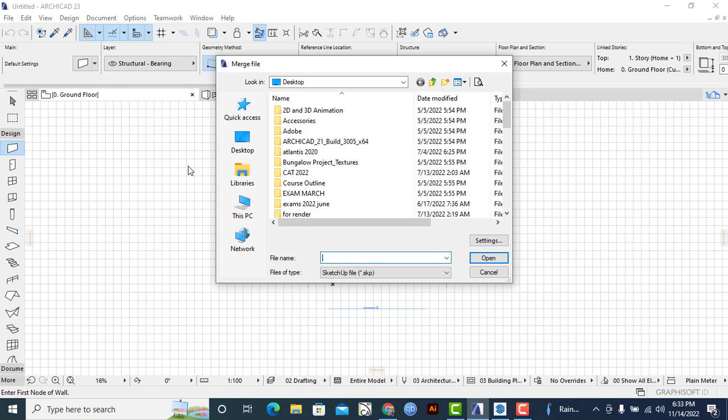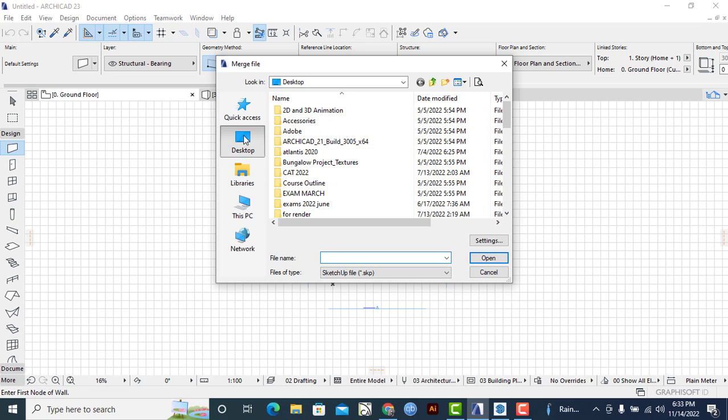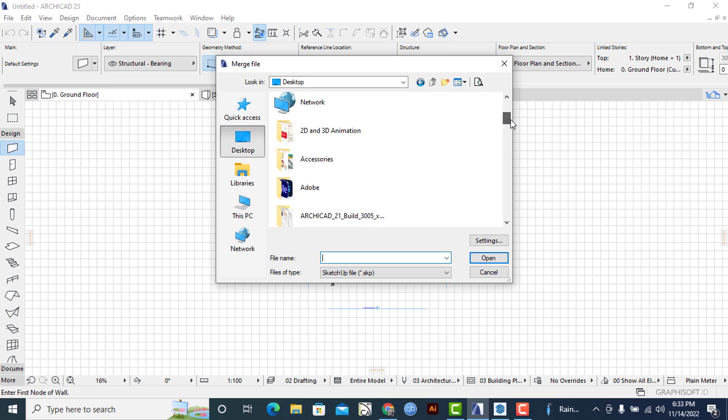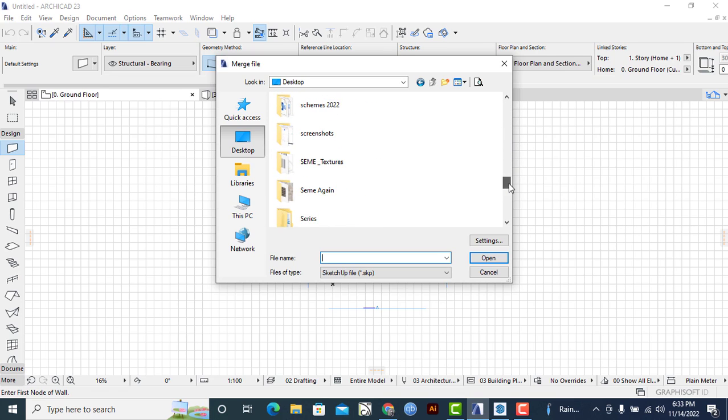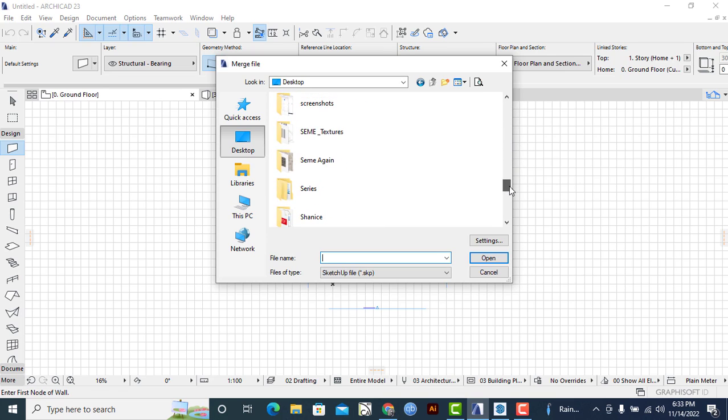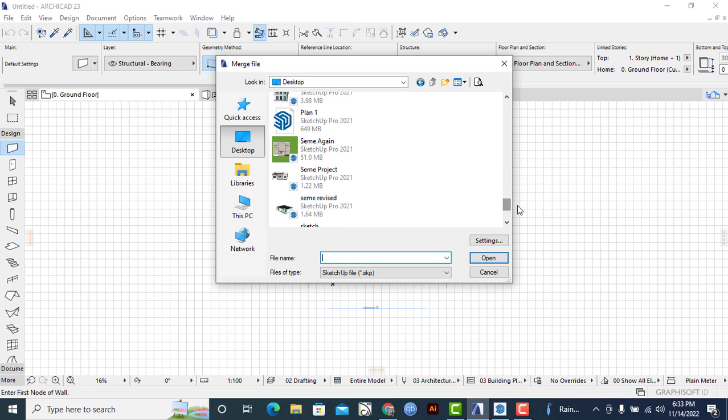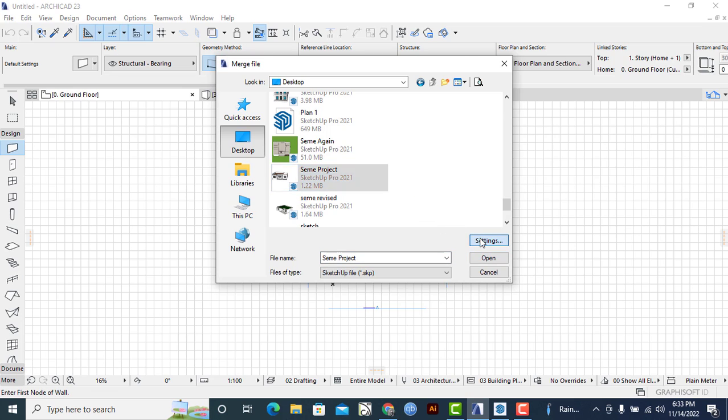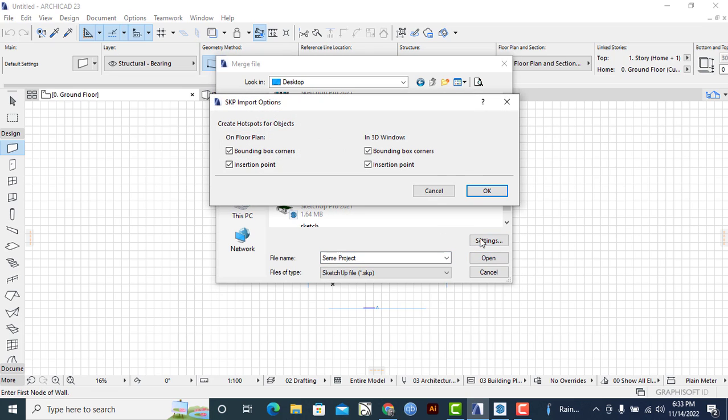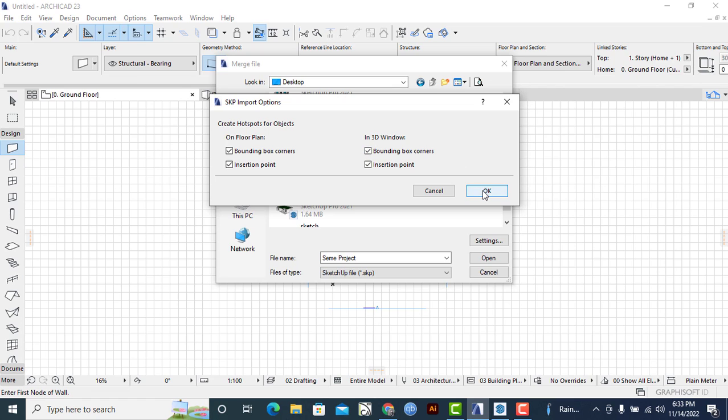Once that is in place, I'll locate the file that I just saved in SketchUp. So let me scroll down to the same project. Let me click on it and then I'll go to Settings and I'll make sure that all the hotspots for that particular object are selected, or the boxes are checked. So in that particular dialog box that appears, make sure that everything is checked and then you click OK. Then once that is done, I'll simply click on Open.